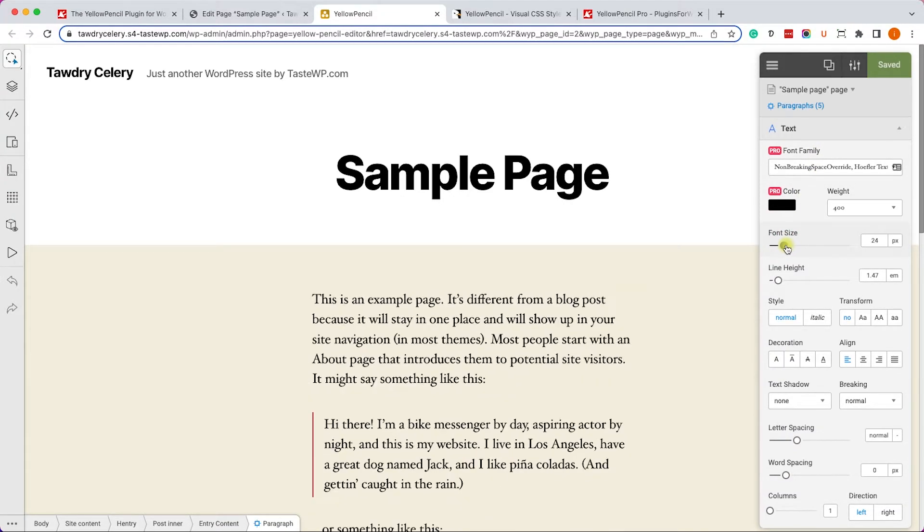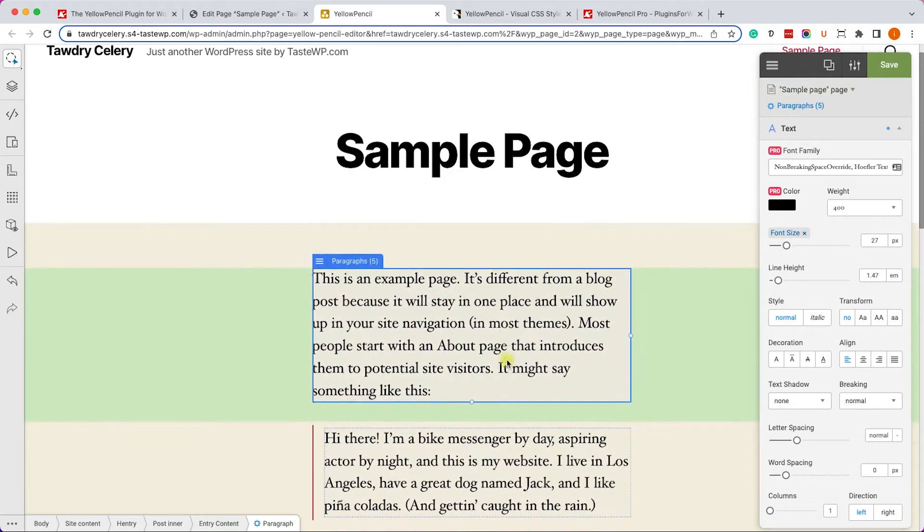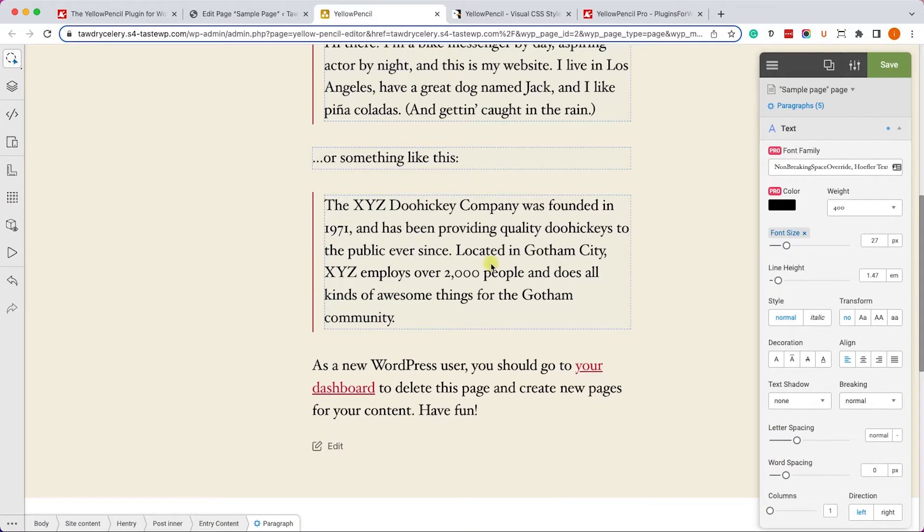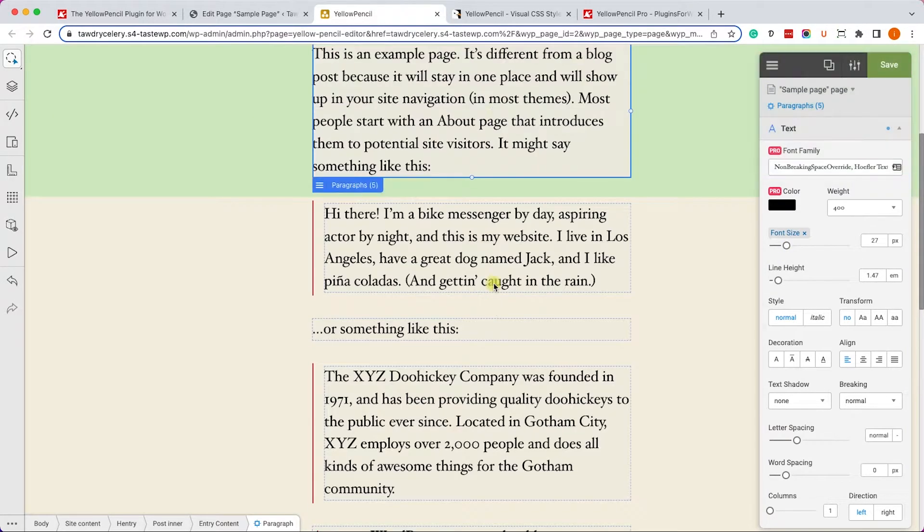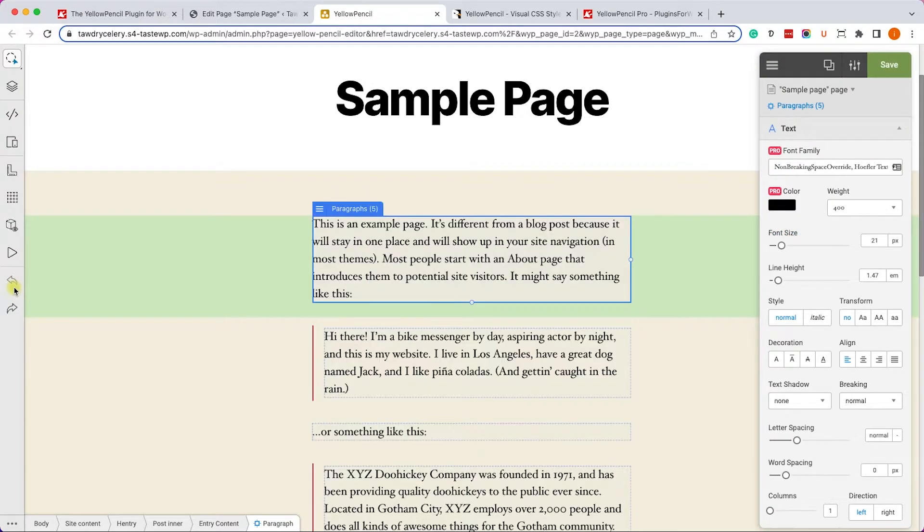let's change the text size right now. And I can see that the paragraph changed along with all the other paragraphs on this page. If that's what you intended to do, that's great. Otherwise, click on the back button to revert it.